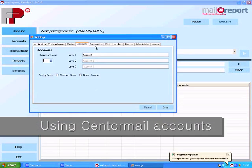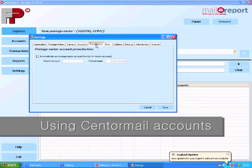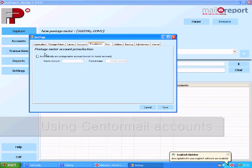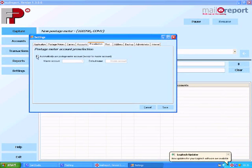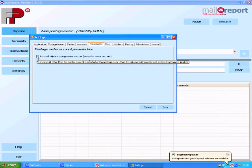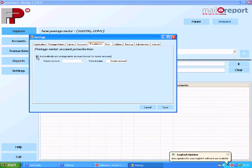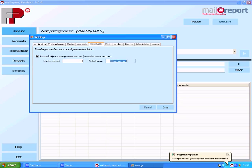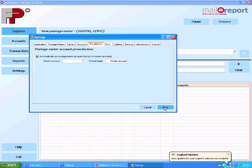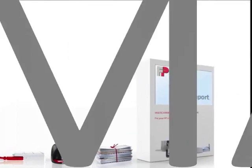Anyone that works in a post room will probably tell you that using a PC in conjunction with franking machine software can sometimes be a little bit of a hassle. Well not the case with MailReport because once you tick the pre-selection box here you can then use the franking machine completely and the software will pick up every transaction, every account change for you which makes it so much easier for the staff that process the post.